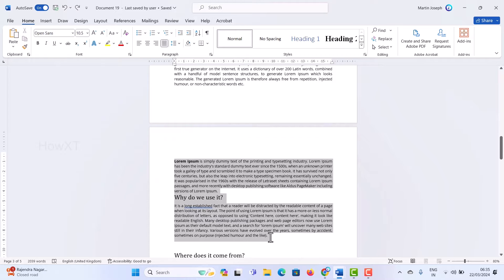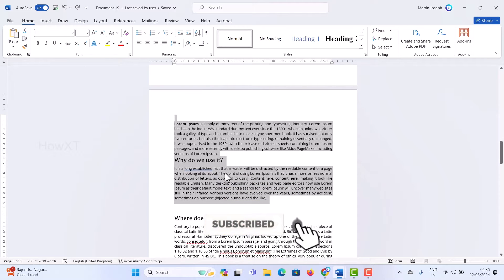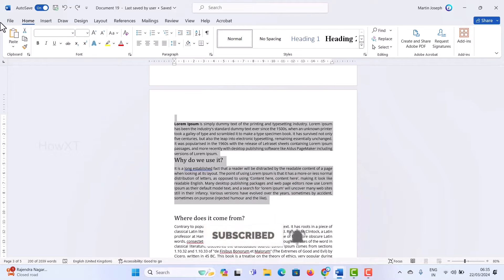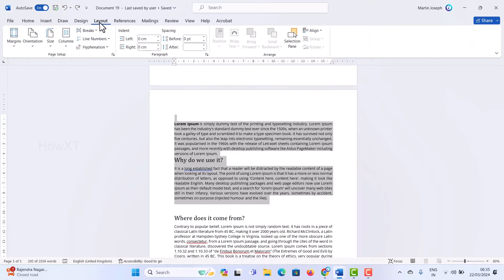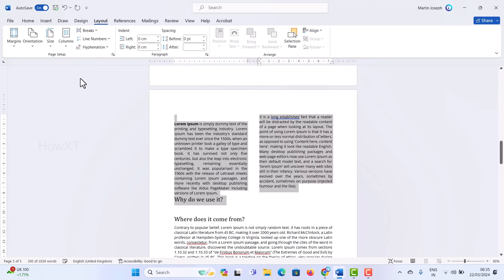Select the particular content or particular page you want to format. Then go to the top menu and find the Layout option. Once you click on Layout, you will find the Columns button. Click it — you can choose one column, two columns, three columns, or left and right columns. I'll select two columns.